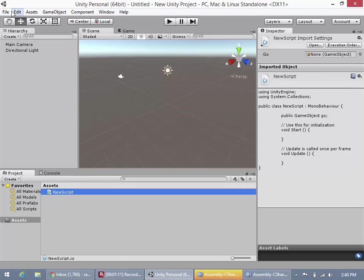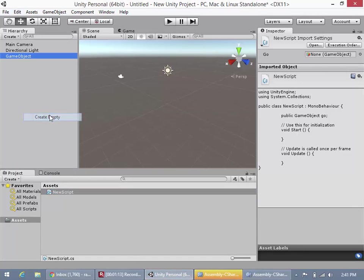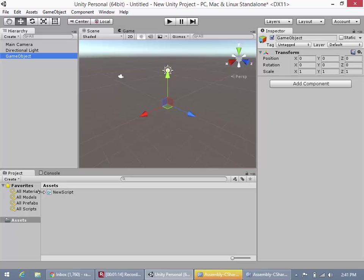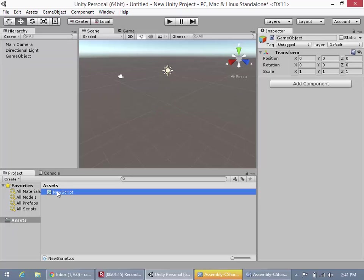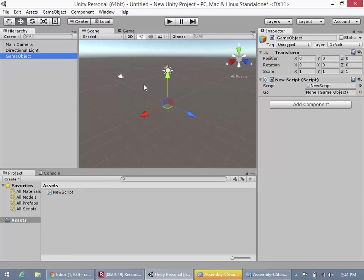We're going to jump back here, and we're going to create an empty game object. We'll take our new script and attach it to that game object, and as you'll see here, we have a space to put go, our game object.